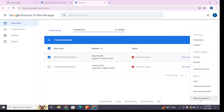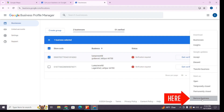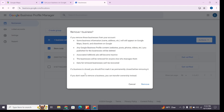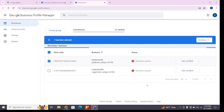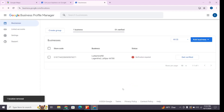At the very bottom you'll find 'Remove business.' You can also mark it as permanently closed or temporarily closed if you want. After clicking on 'Remove business,' it will ask you to confirm — confirm it by clicking the 'Remove' button once again and wait for a while. After that, you will see you have successfully removed or deleted your business profile on Google Maps.